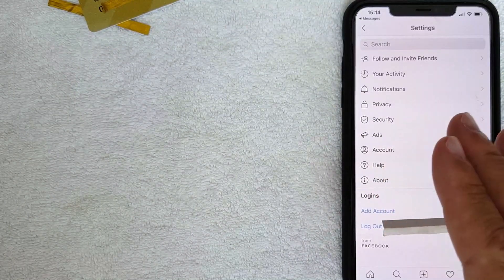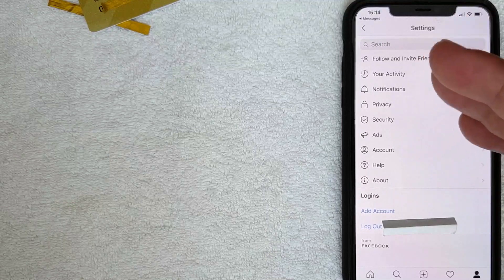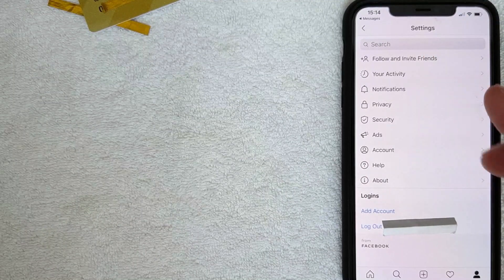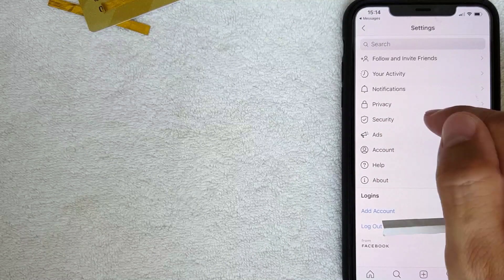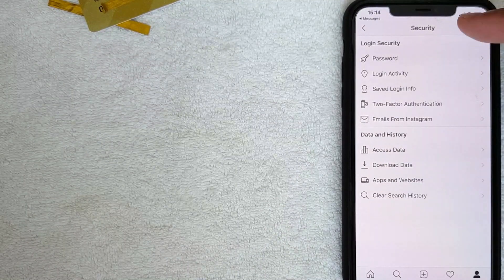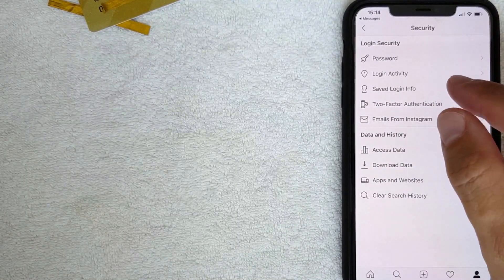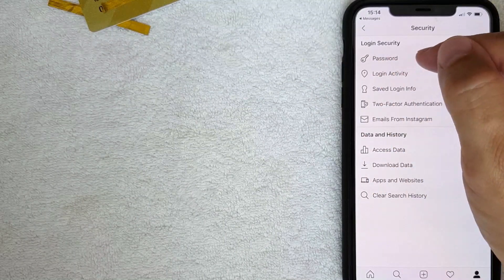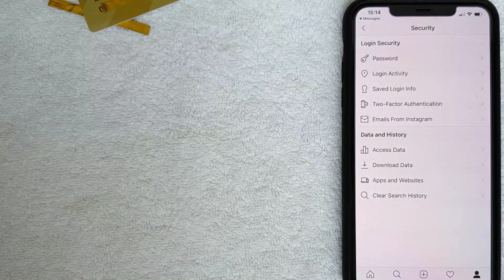Once you click Settings, you get a new screen. To reset your Instagram password, click on 'Security.' That gives you another drop-down menu. Click on the key icon where it says to reset your password.